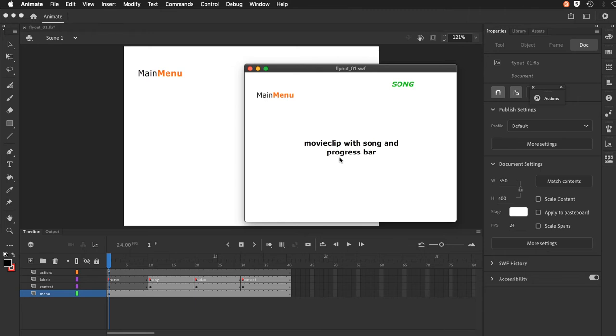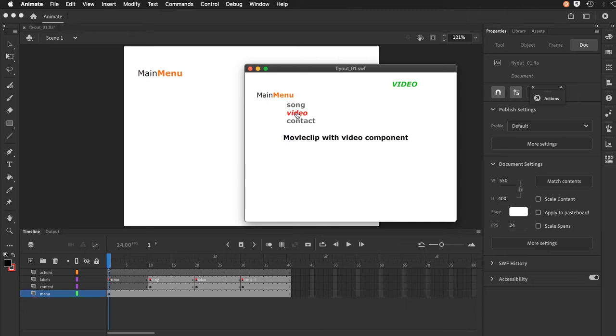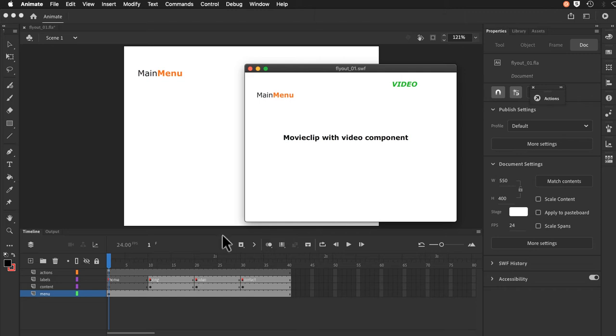I want a song bar, a movie clip with a song bar and a song playing, a progress bar. And then on video a separate page and you can see the structure here on the main timeline. I have keyframes for the three separate areas.